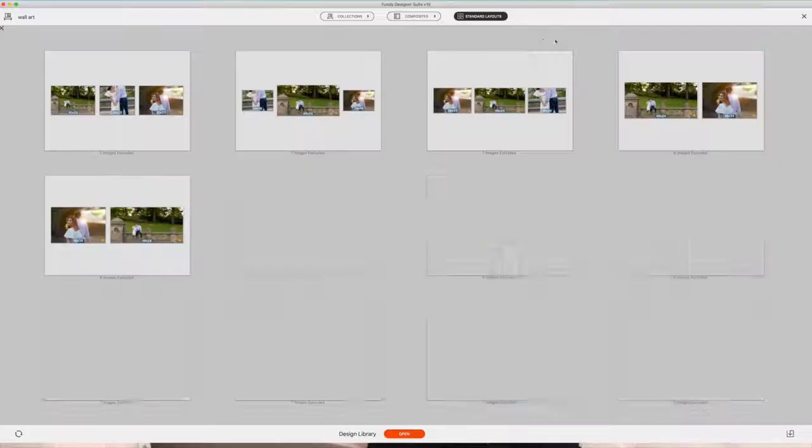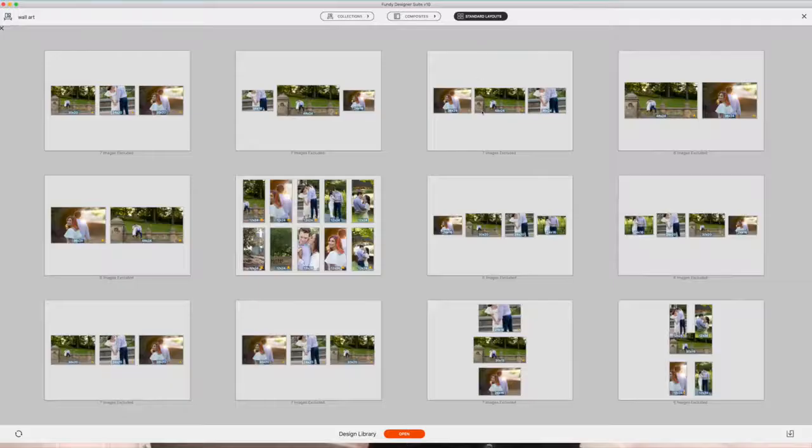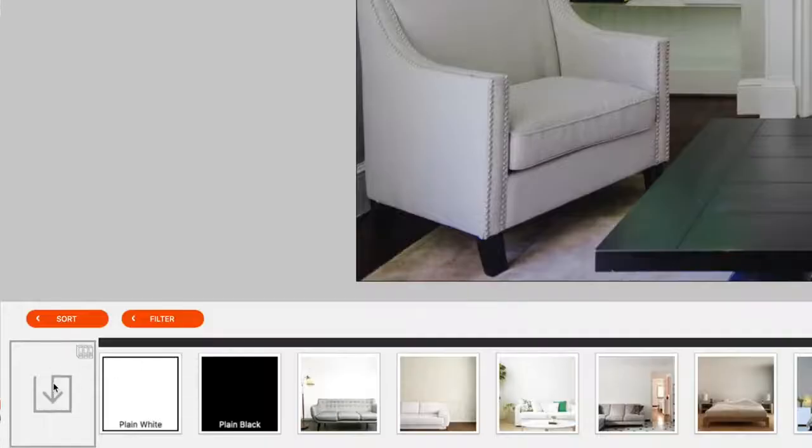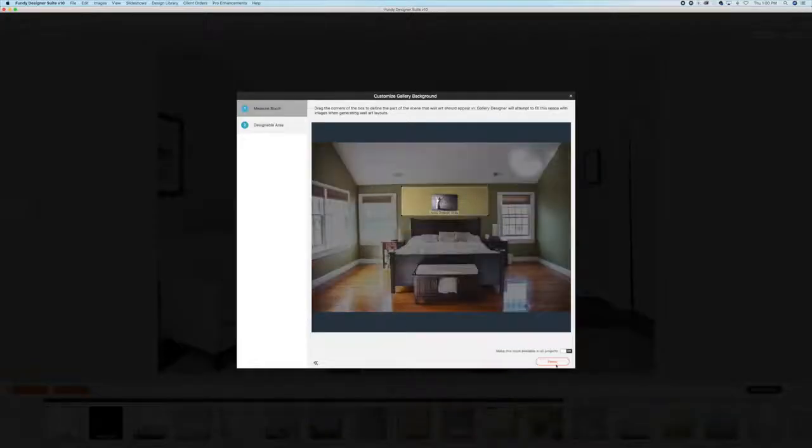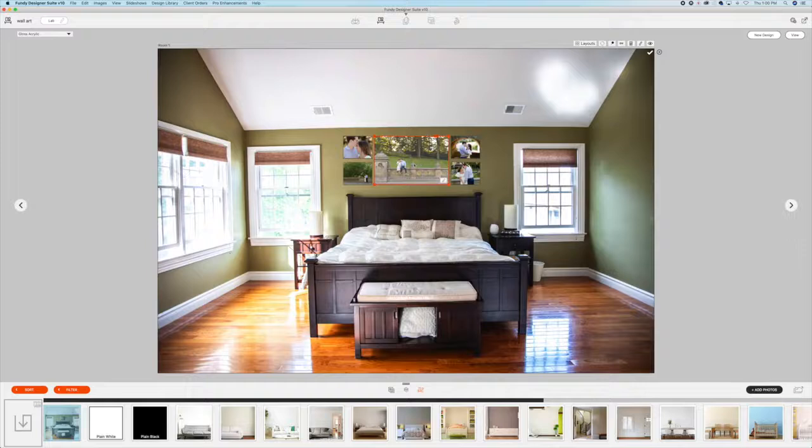You can then import those room photos right into Fundy Designer and show your clients exactly what their photos will look like in their home.